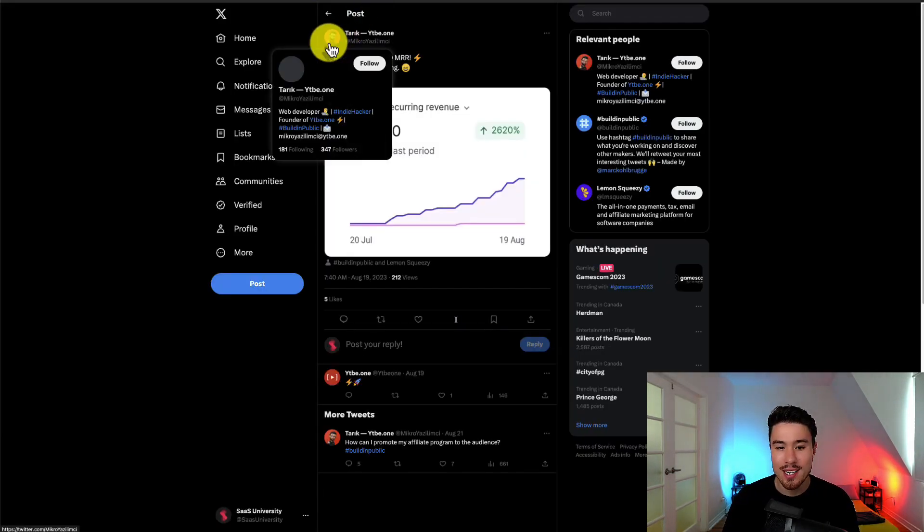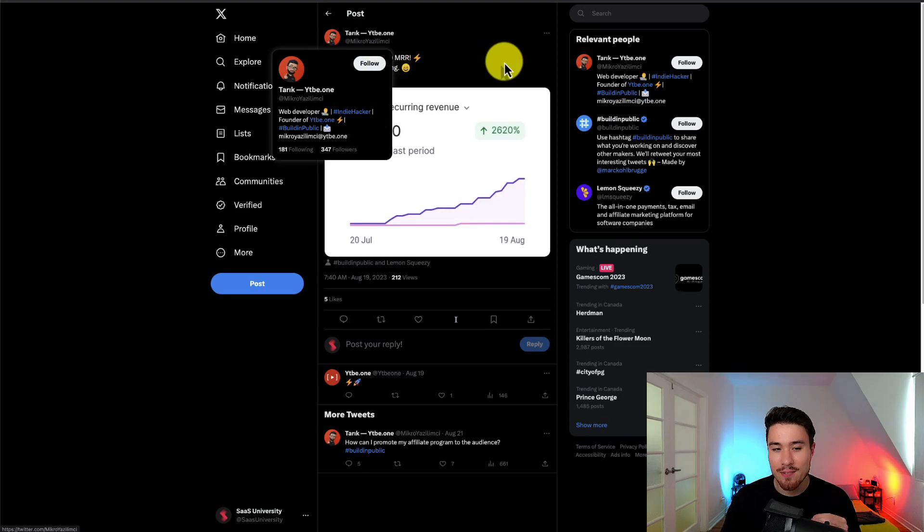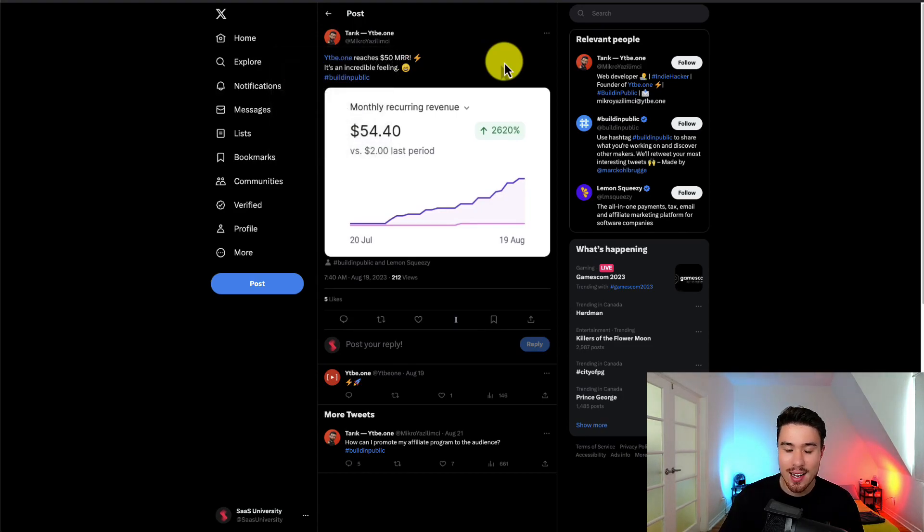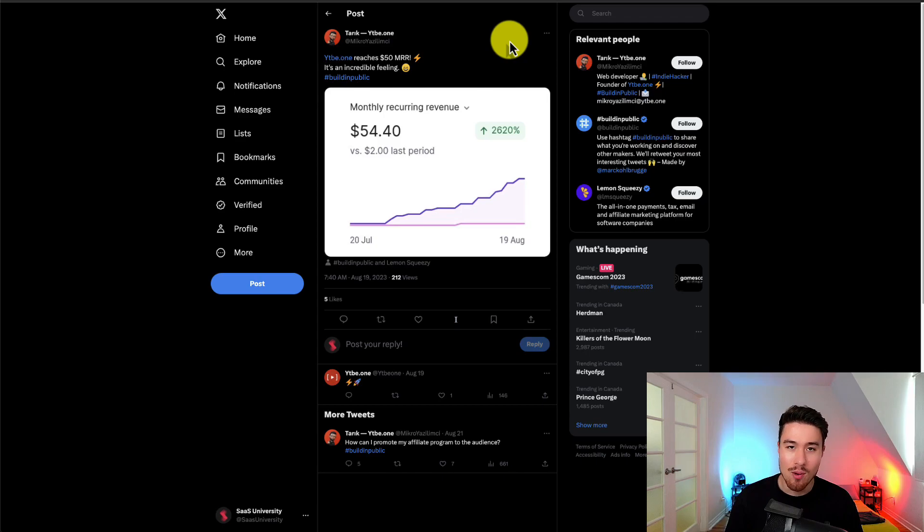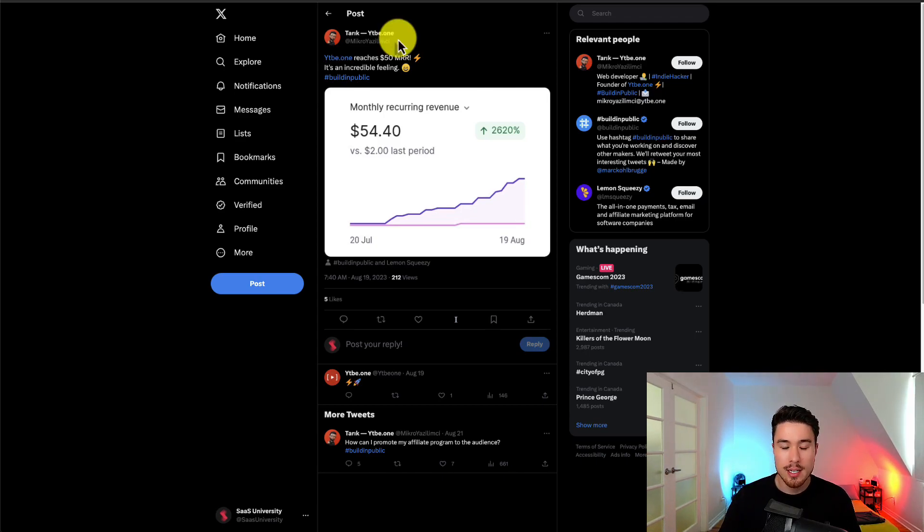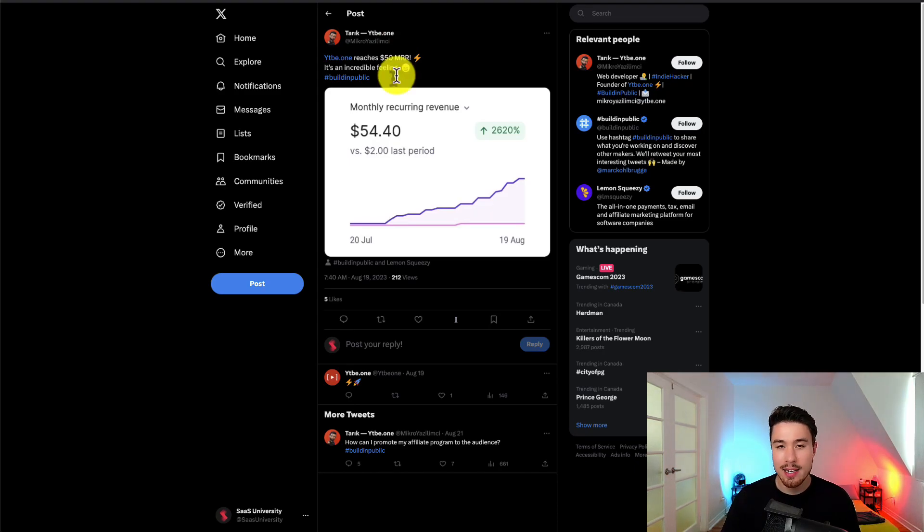But super awesome to see they've reached their first $50 in MRR—$54.40 to be exact. And he's just got to keep at it, right? Like, he looks like he solved a niche problem here. So continue to grow his marketing channel, continue to develop the app, and continue to build his audience and loyal customer base.